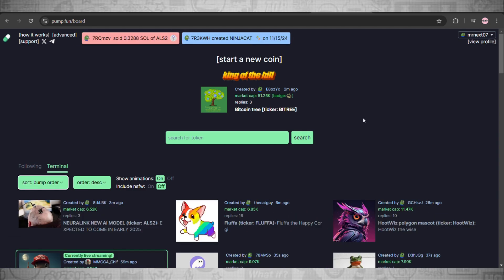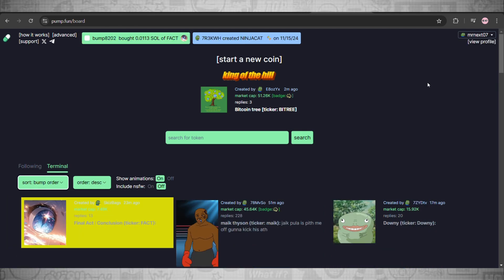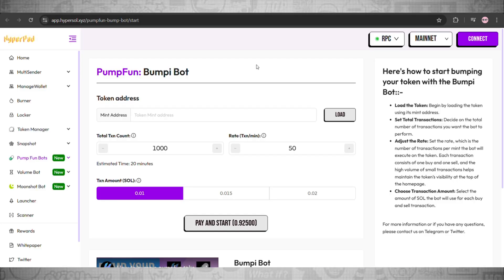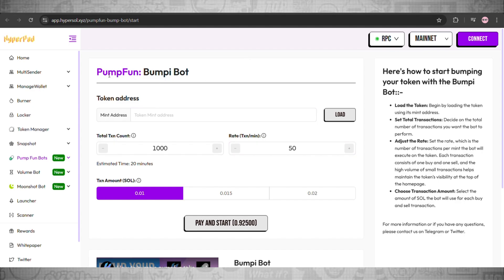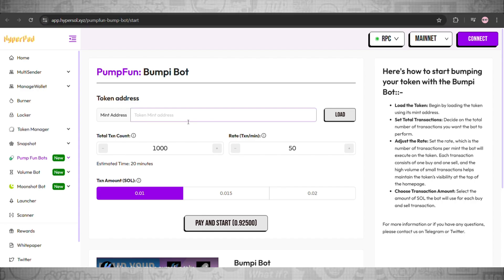This is an amazing tool to set up a bumpy boat on pump.fun. Now I'll share the link in the description as well. It is known as Hyper, so you can check out the site as well. Once you guys are here, you need to put in your token address.